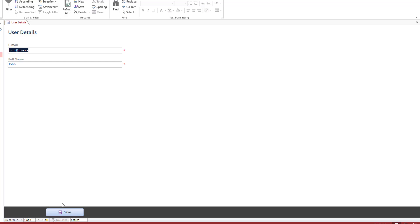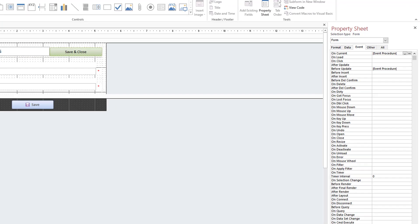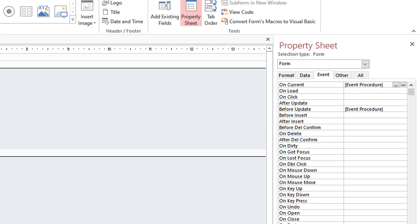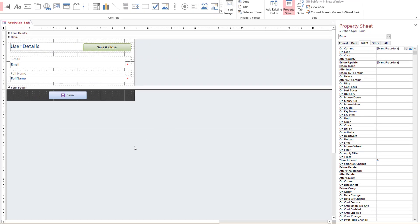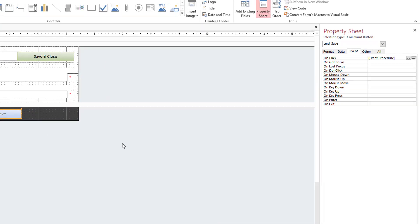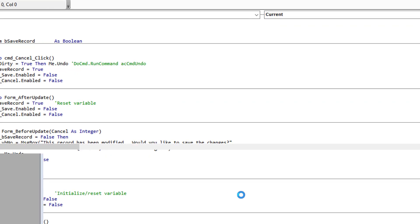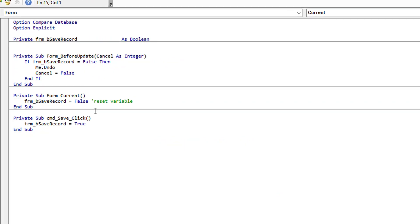How am I achieving this? It's very simple. We're using a combination of two form events that you can see here: the current event and the before update event, in combination with the save button. Let's go into the code and look at what happens when we first get onto a new record.